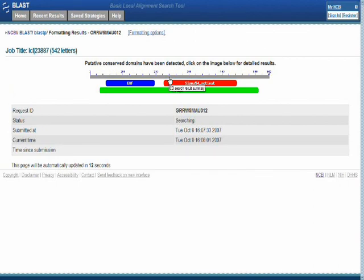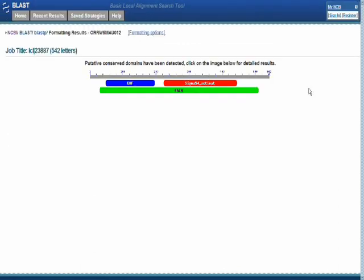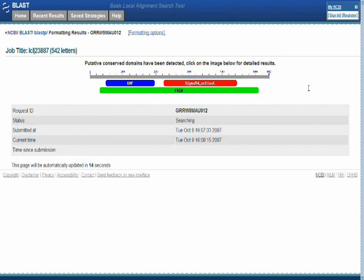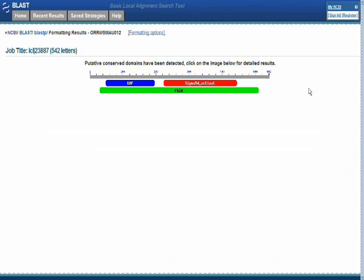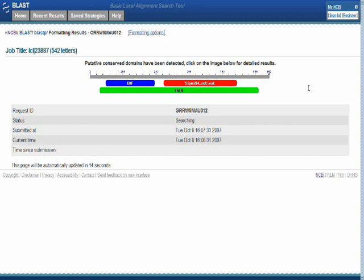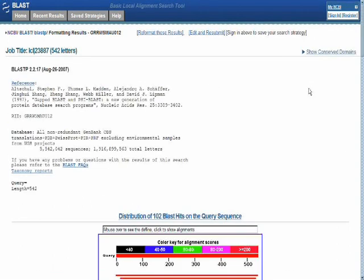This will show us in cartoon form potential matches to our sequence based on conserved domains that are located out there in the databases. Of particular interest is the red region, which suggests this is a sigma factor of some sort. Sigma factors are DNA binding transcription regulatory factors in prokaryotic cells. That's an interesting finding in and of itself. Our candidate sequence may encode for a DNA binding regulatory factor in bacteria.